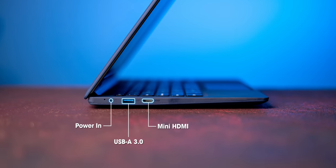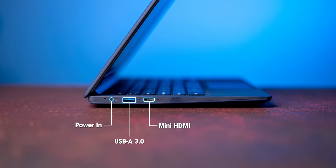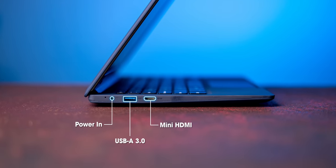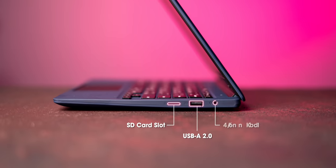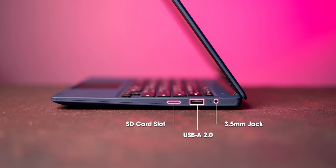The ports are also fine. No USB-C port, but you do get USB-A ports, mini HDMI, and even an SD card reader which is nice.